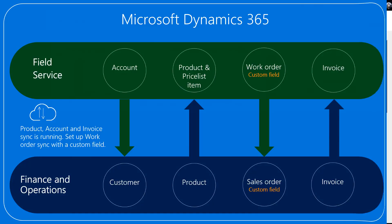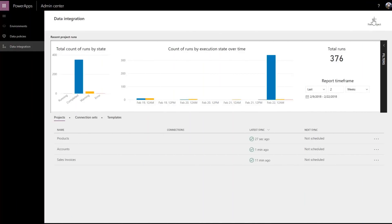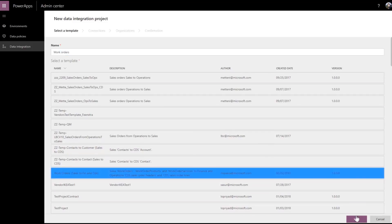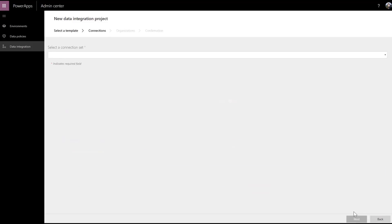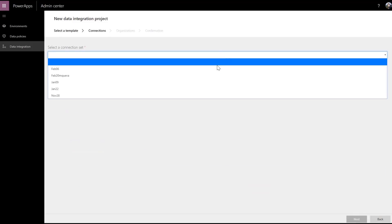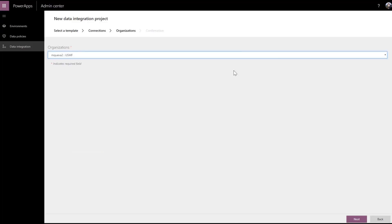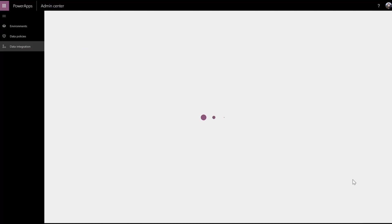This is the data integration tool. The projects for products, accounts, and invoices are already set up. Let's create a new project for the work order synchronization by selecting the template and adding the relevant connections and organizations.